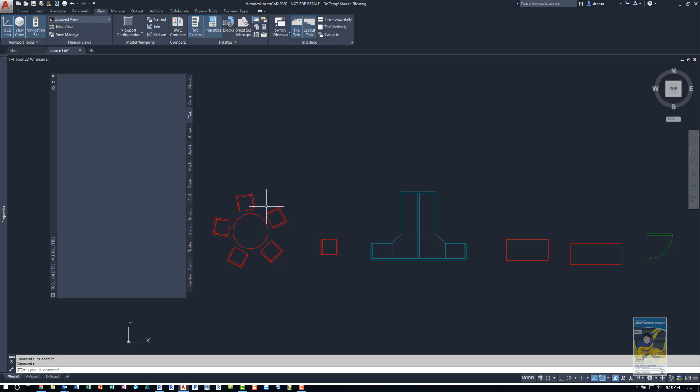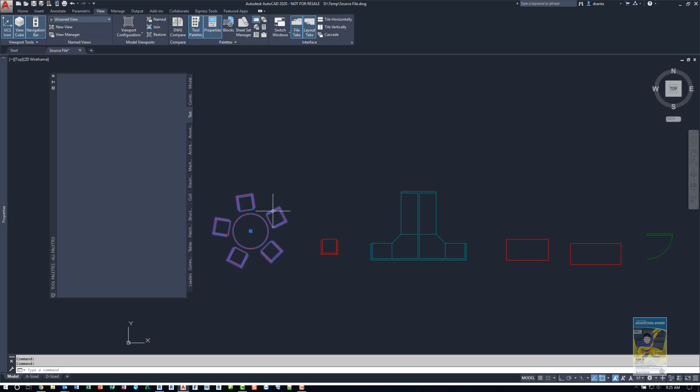So you can take the blocks that you've created in the source file, select it, left click and hold the line work, not the grip, the line work and drag it into that new tool palette. And it'll put it in.